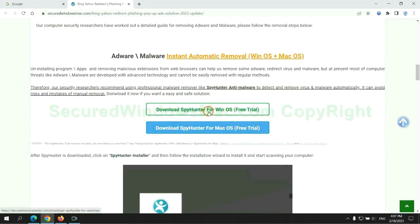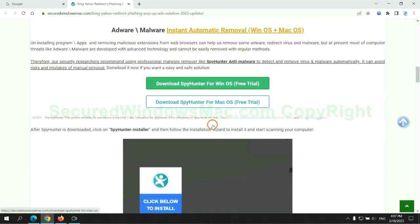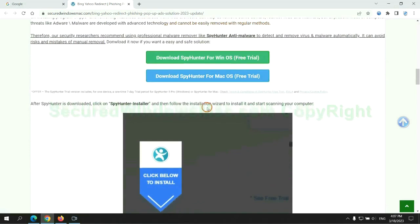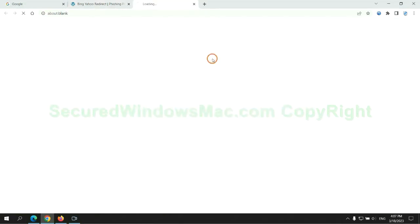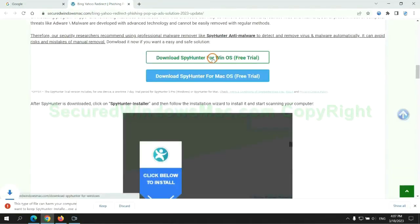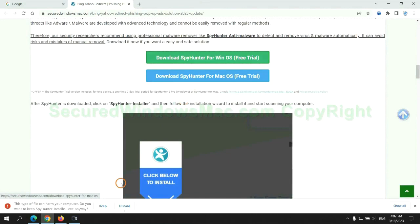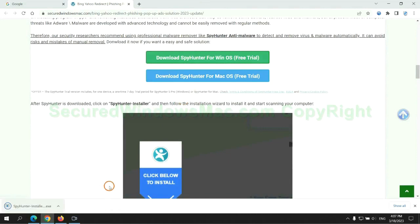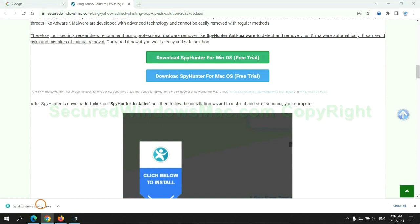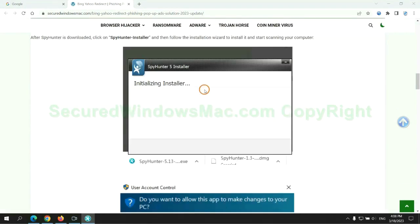Click the button here to download SpyHunter for Windows or Mac. Once the download completes, click on the SpyHunter installer and follow the installation wizard to install it.